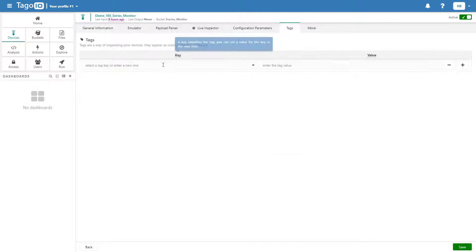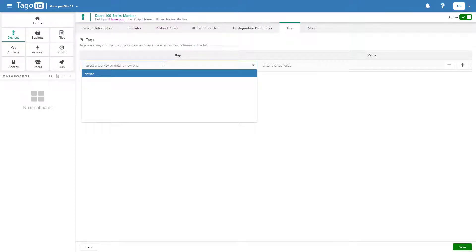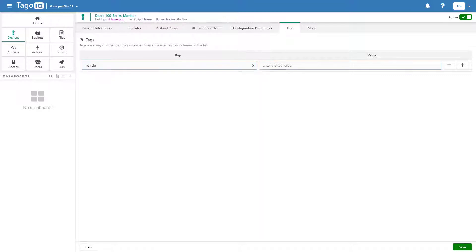I'm going to add a tag with a key of vehicle and a value of tractor, and I'm going to add that same tag to my other tractor monitors.